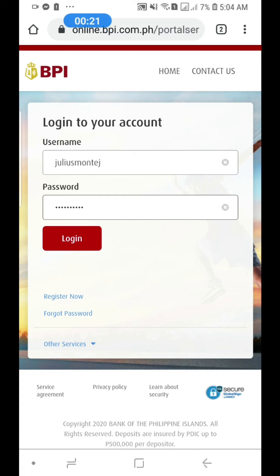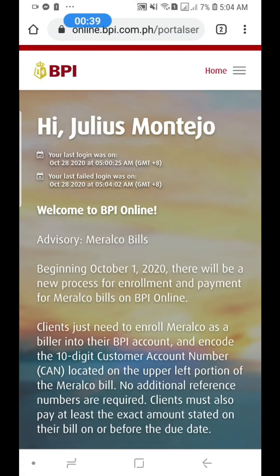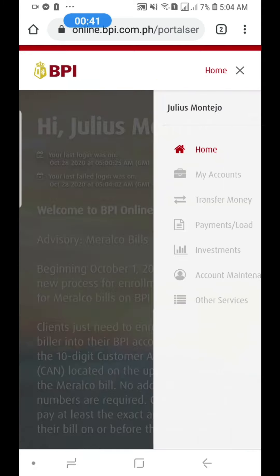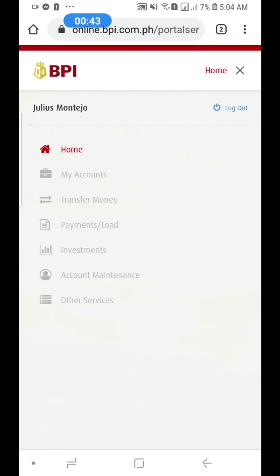You can do it on your cellphone, or on your PC or laptop. So what you do is log in, and then once you're logged in, go there. Click the menu, then go to Other Services.